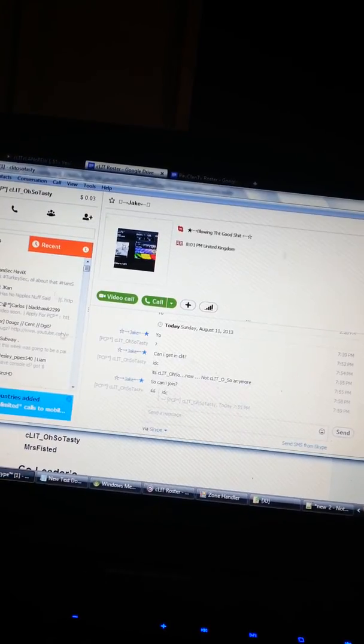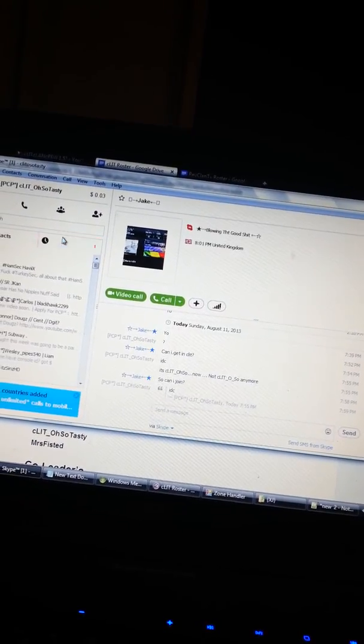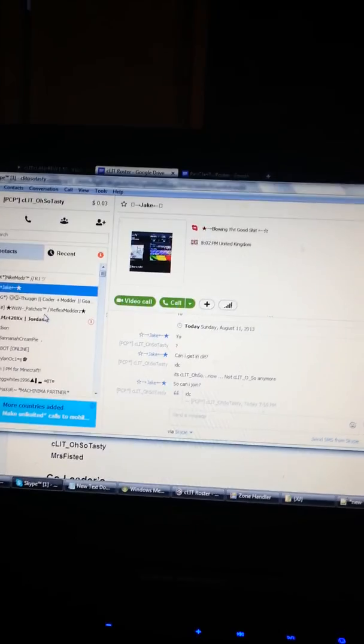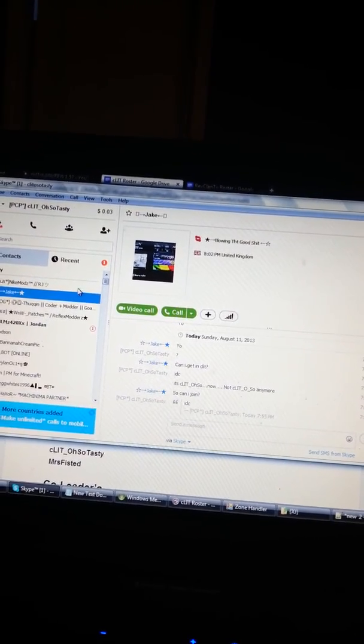Or hit me up on here, which is ClitOhSoTasty, one word.